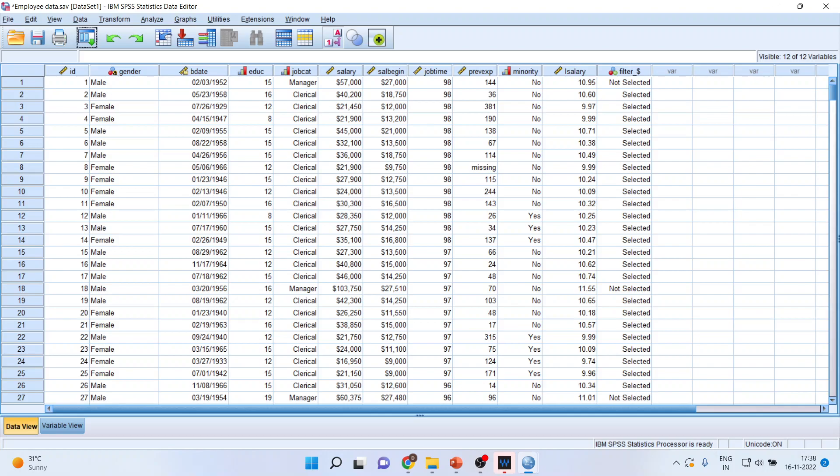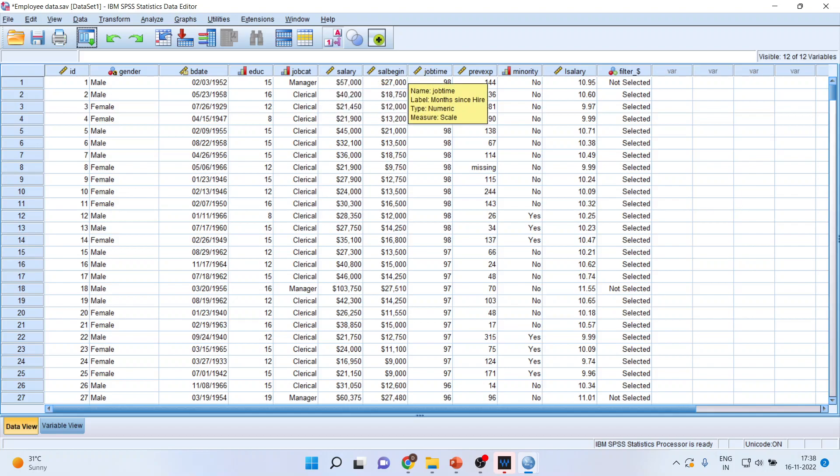Now you can see here the variables: gender, education, job category, salary, salary begin, job time, and previous experience.